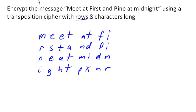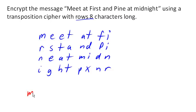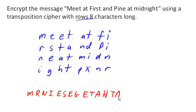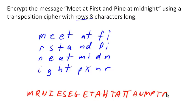Now to create our encrypted text, we are going to rewrite the message reading down the columns instead of across the columns. So our encrypted message will be M-R-N-I-E-S-E-G-E-T-A-H, right? Again, I'm reading down the columns here, so next we're going to have T-A-T-T-A-N-M-P-T-D-I-X. And I'm going to have to continue down here. F-B-D-N-I-I-N-R.